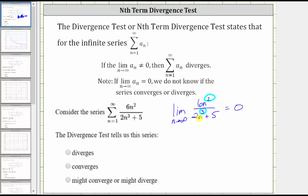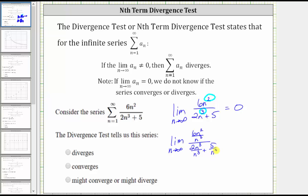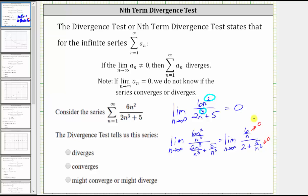Another way to determine the limit is to divide each term by the highest power of n from the denominator. We would have the limit as n approaches infinity of six n squared divided by n cubed, divided by the quantity two n cubed divided by n cubed, plus five divided by n cubed. Simplifying, this gives us six divided by n, over two plus five divided by n cubed. As n approaches infinity, six divided by n approaches zero, and so does five divided by n cubed, because in both cases the numerator is a constant and the denominator increases without bound. Therefore, this simplifies to zero divided by two, which is zero.